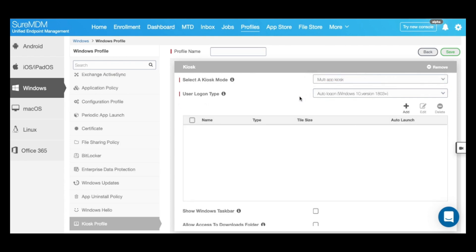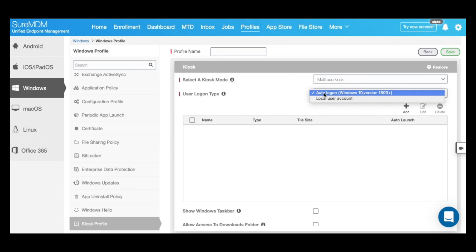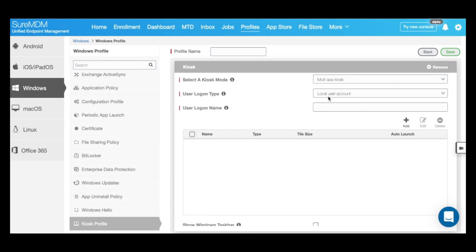Next, you can select the user logon type. You can select the logon type as auto logon for guest users or select a local user account and access that application on that kiosk device. When you select a local user account, specify the name of the local user account in the user logon name section.